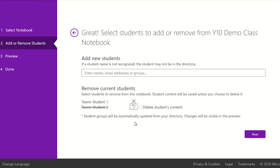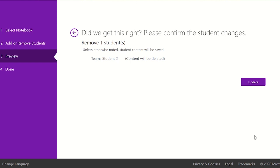To confirm this action you will need to click on the next button. You can now review the final class student list and confirm the removal of the student by clicking the update button.